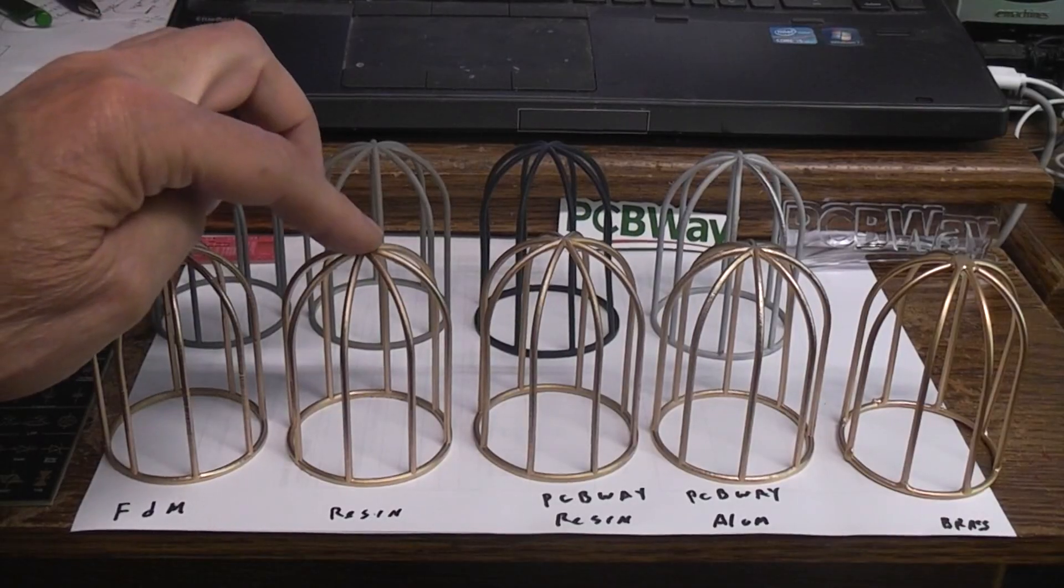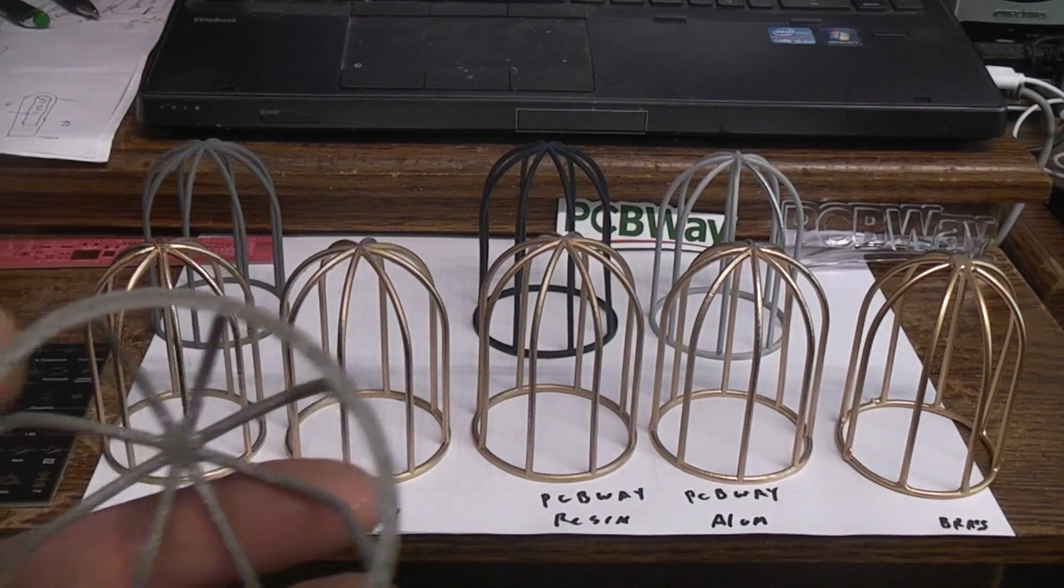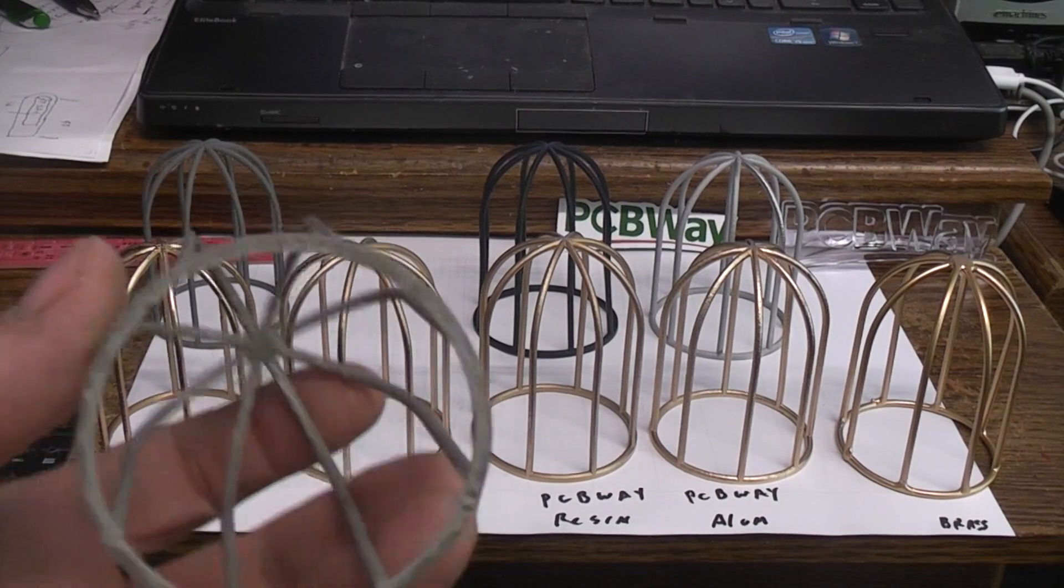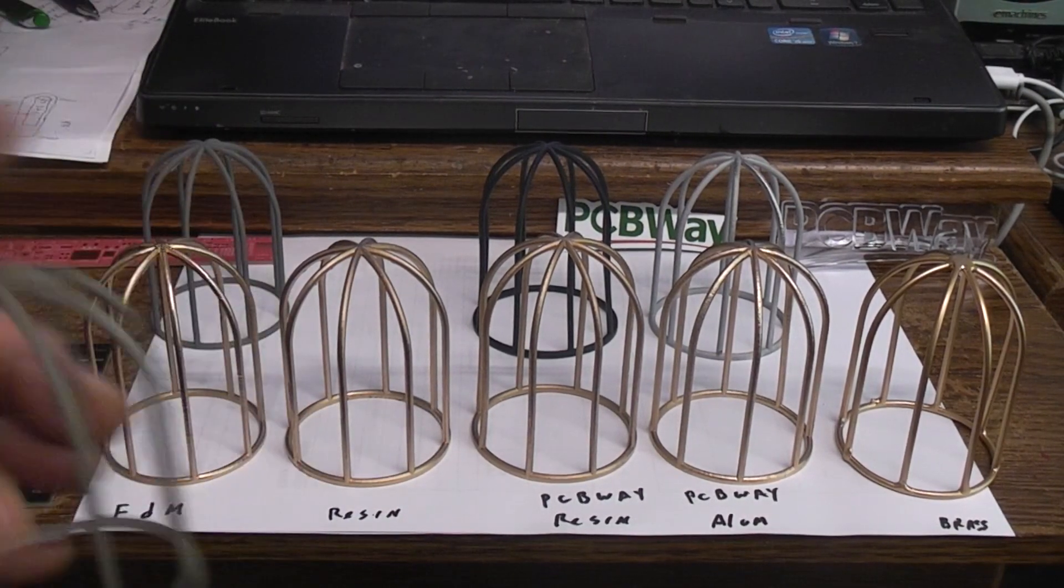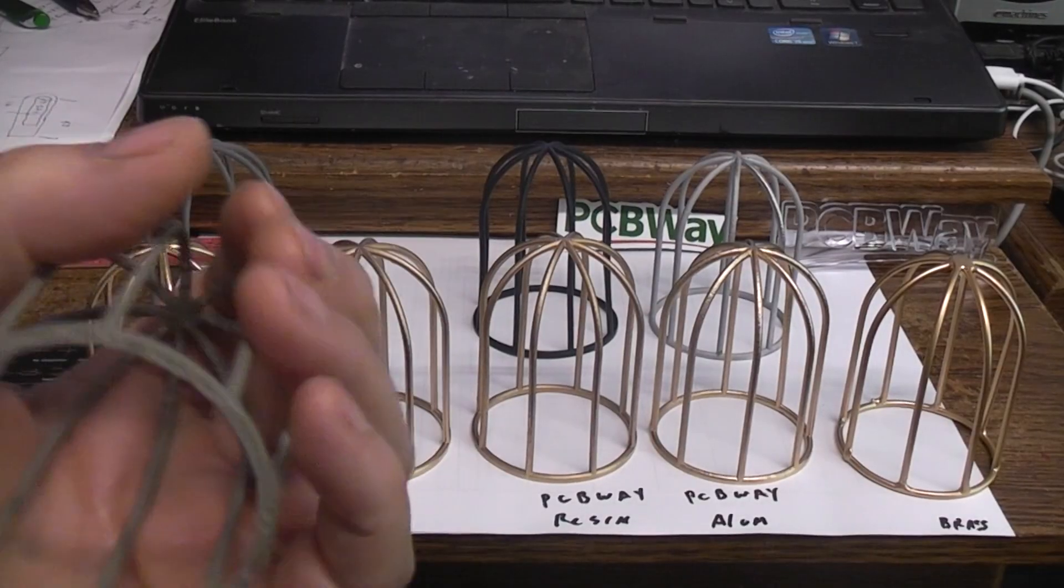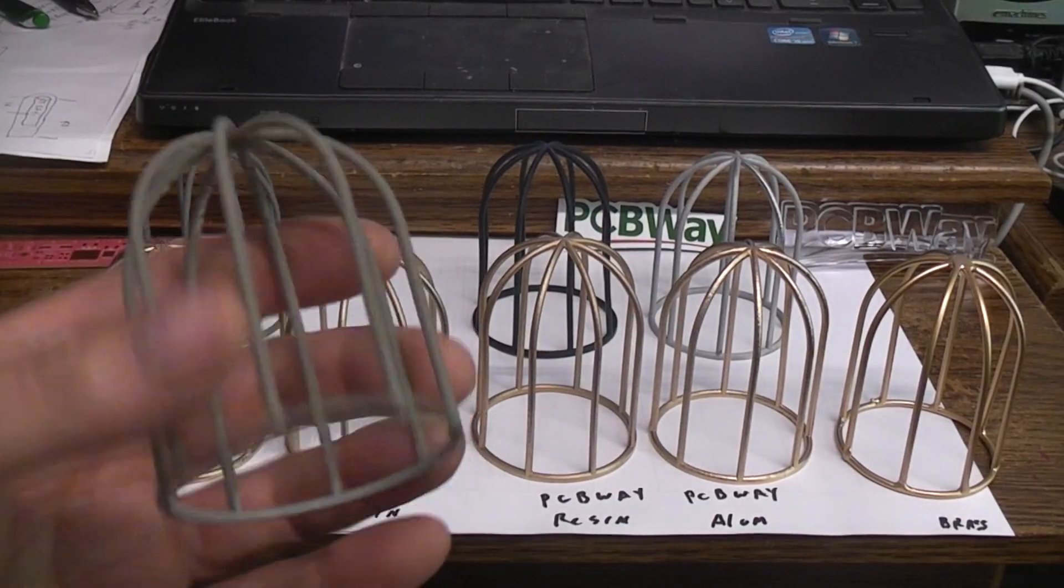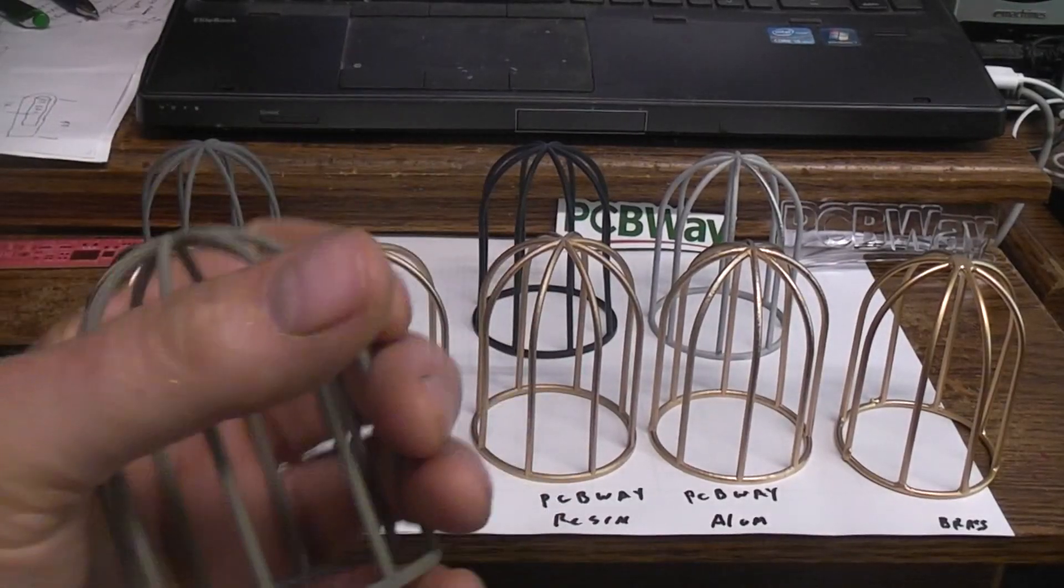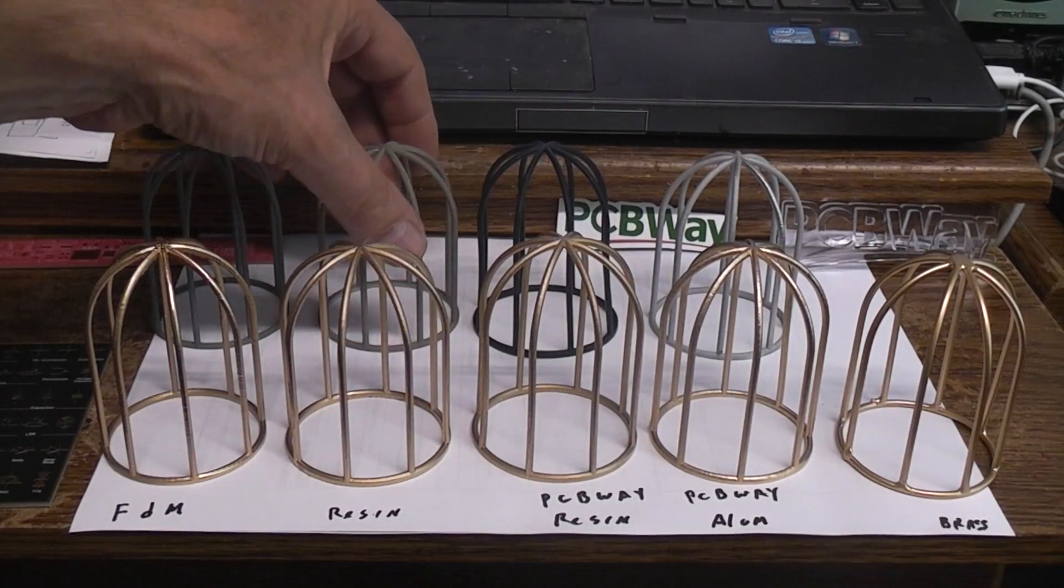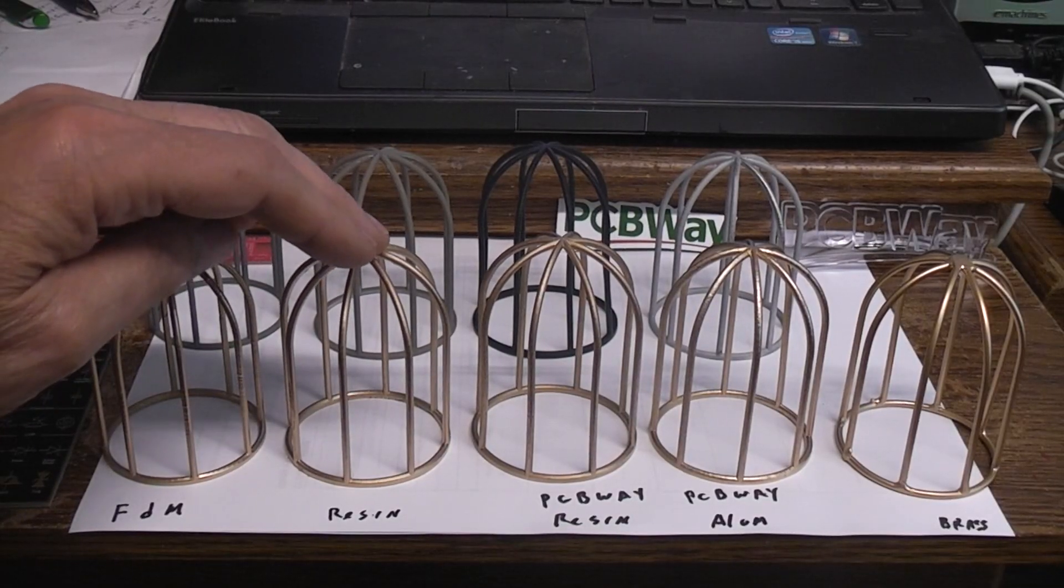This one was done on the resin printer, and you can faintly see where I had to remove the supports. I haven't prepped it in any other way, no sanding, no cleaning on any of these parts. Resin in the home resin printers, unless you're buying specialty resins, is basically like Bondo. If I were to take this and crush it, it should pretty much shatter. But as far as a cosmetic part, they both look just fine.